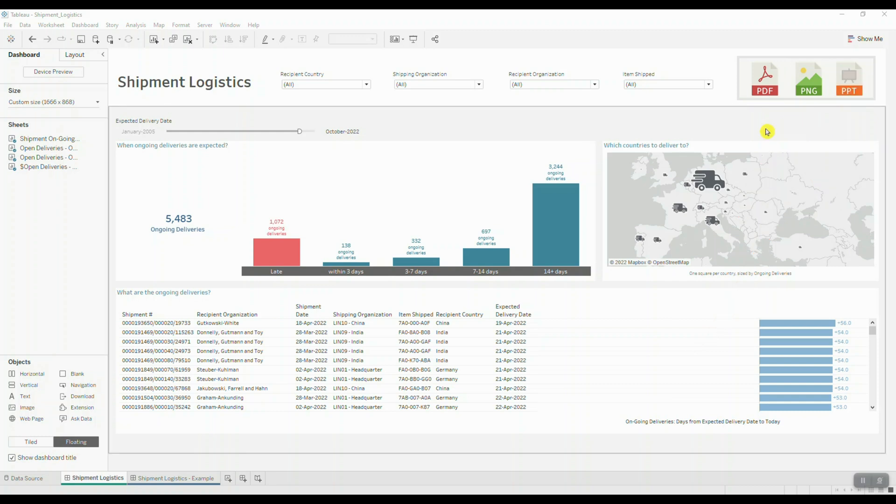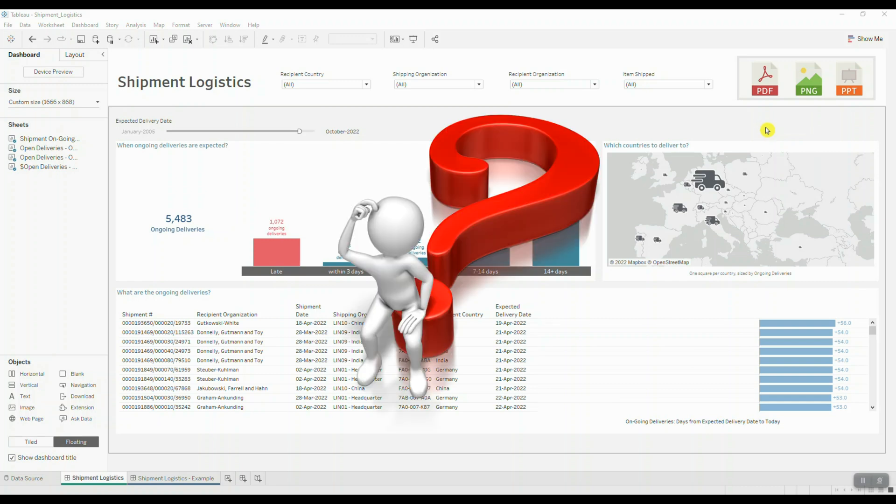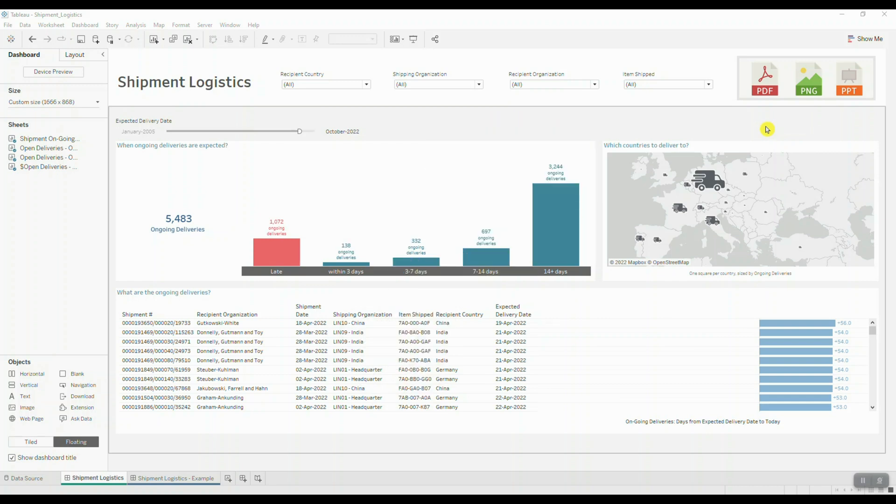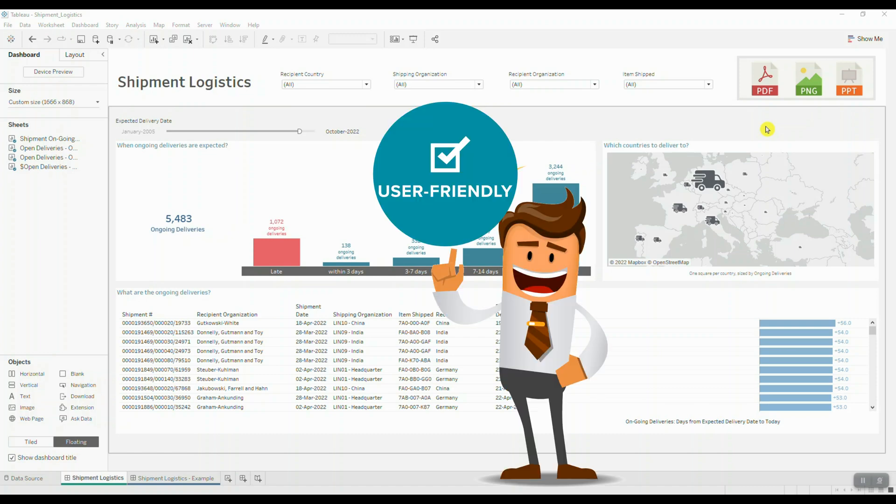When thinking of your dashboard design, you need to remember that some individuals may only be logging in once or twice a month and they may simply forget how to download that data. So you need to make sure that the dashboards you're creating are user-friendly.